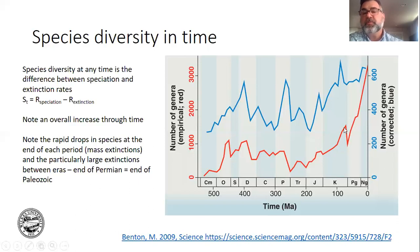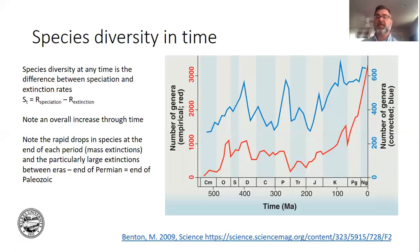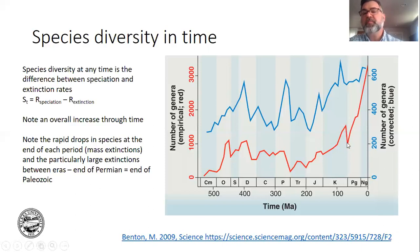The other mass extinction you should know is the end of the Cretaceous — the KT boundary. A large asteroid hits the planet, which instantaneously eliminates a number of species, but really it cools off the climate and you get further extinctions that way. We've been increasing the number of species ever since.